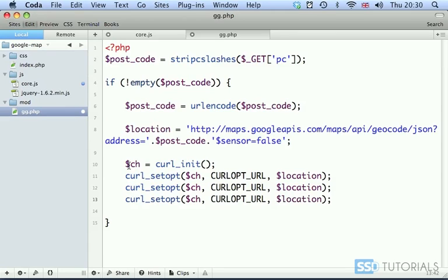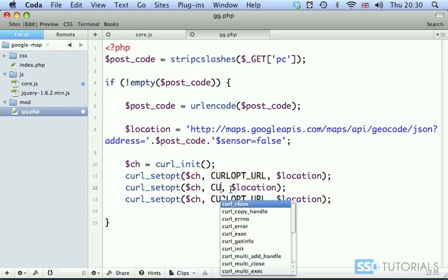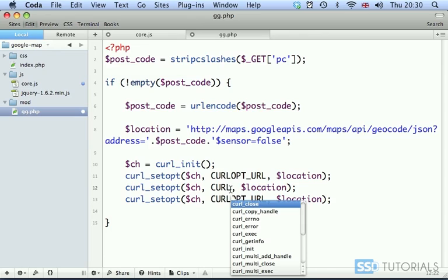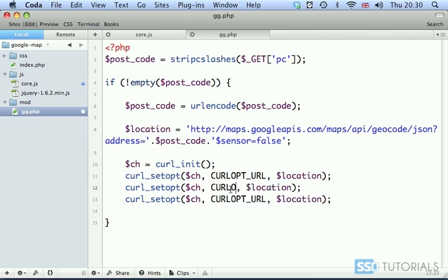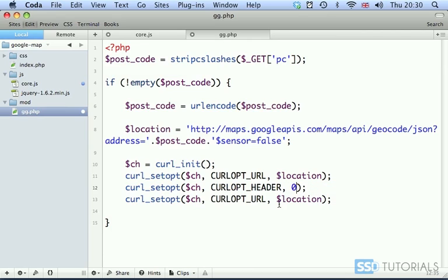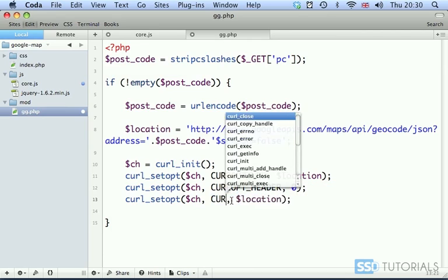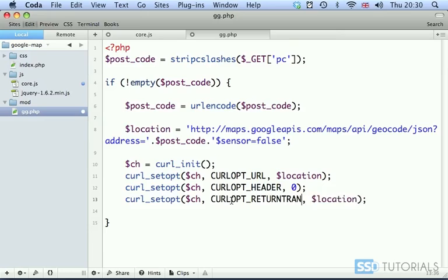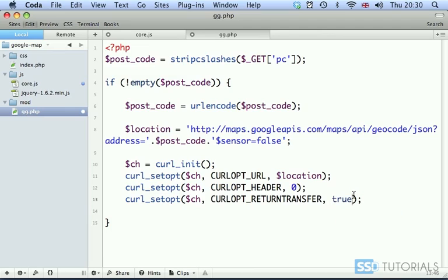Two more times. Next one will have CURLOPT_HEADER and we're going to set it to null. Then we're going to have CURLOPT_RETURNTRANSFER and we set it to true to make sure that it's not going to echo anything on the page. We want to assign the return value to a variable.